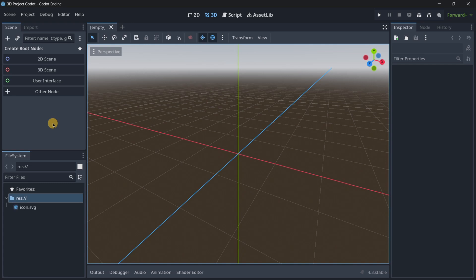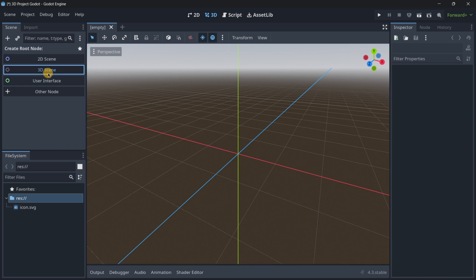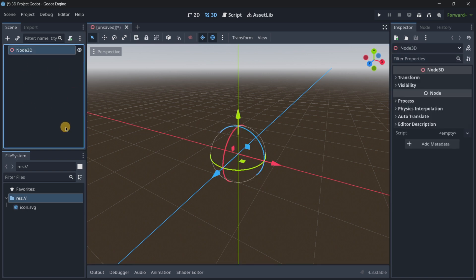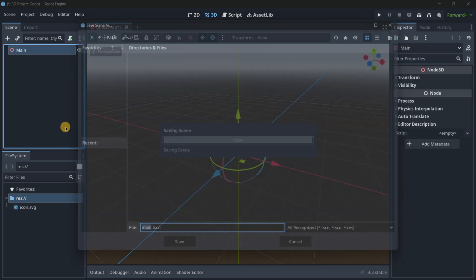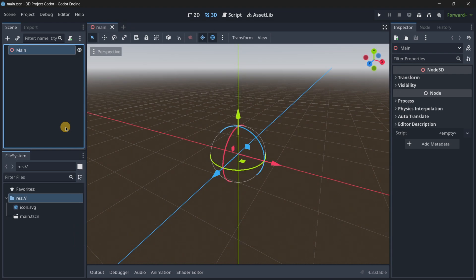Hey there, and in this video I want to quickly show you how you can create a pretty simple 3D prototype inside of Godot. So to start with this, I'm going to create a brand new scene that I'm going to be naming main, but you can name it however you want.